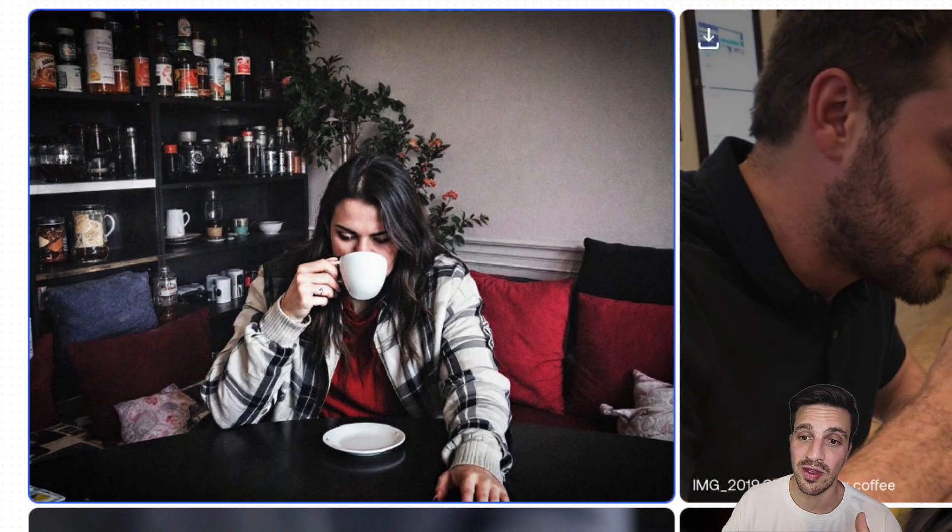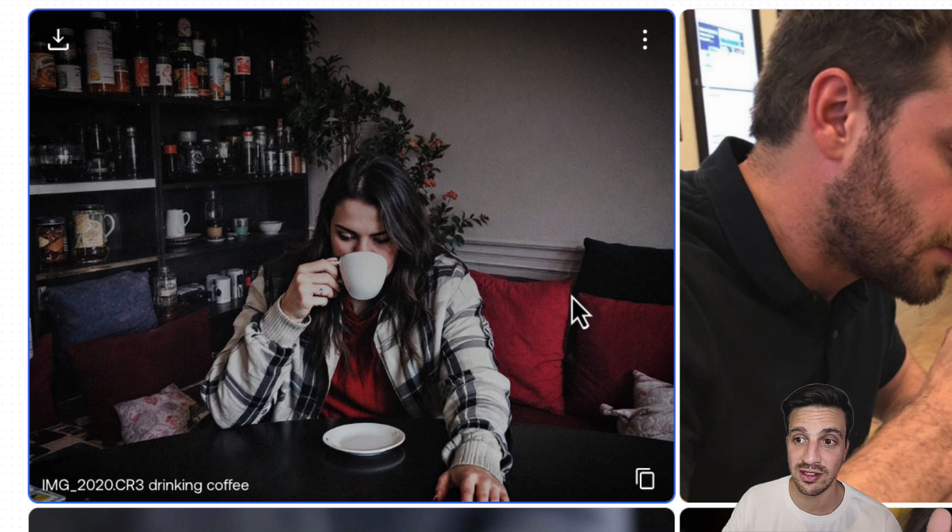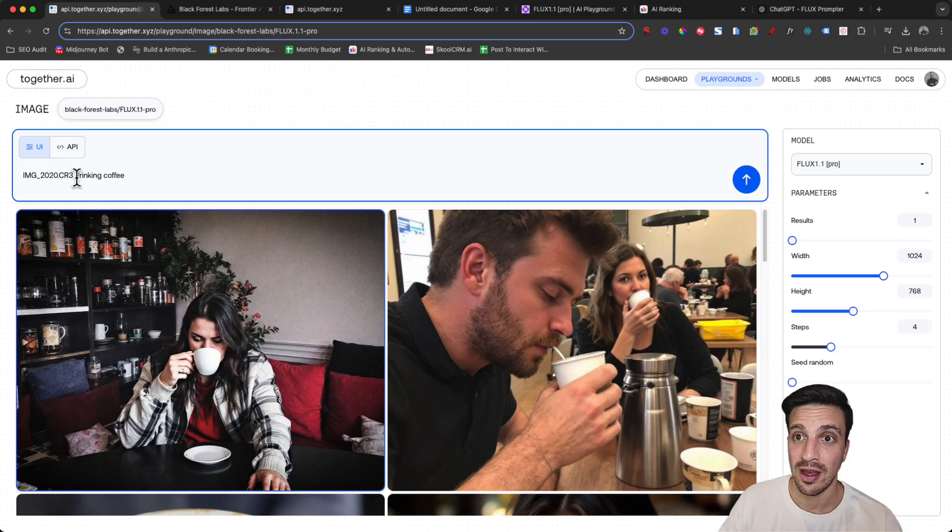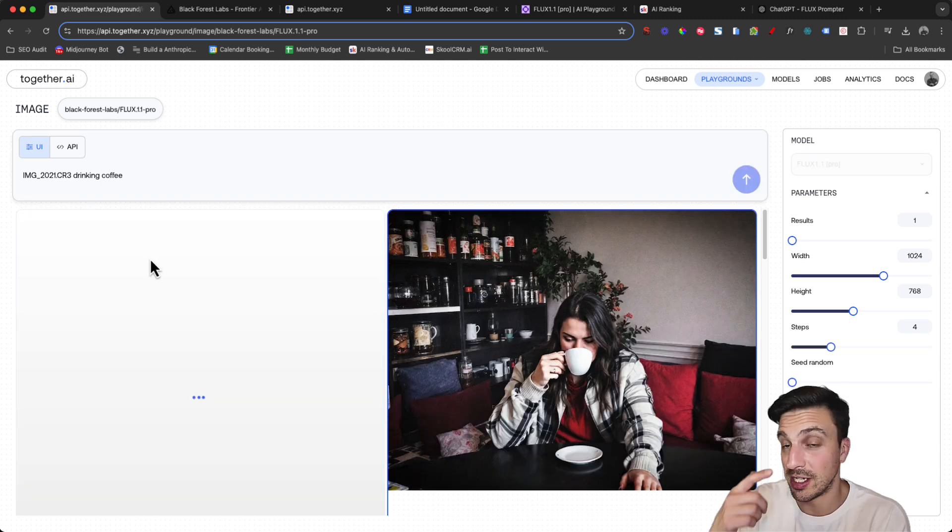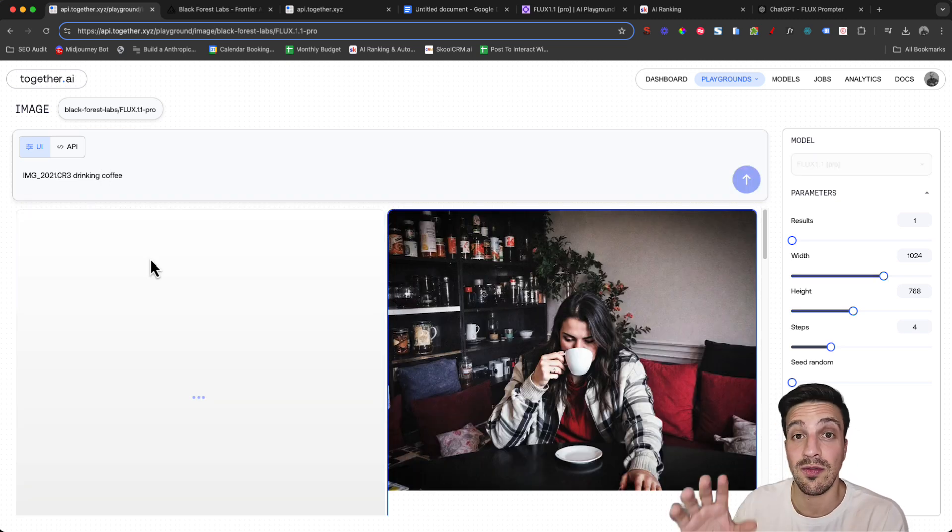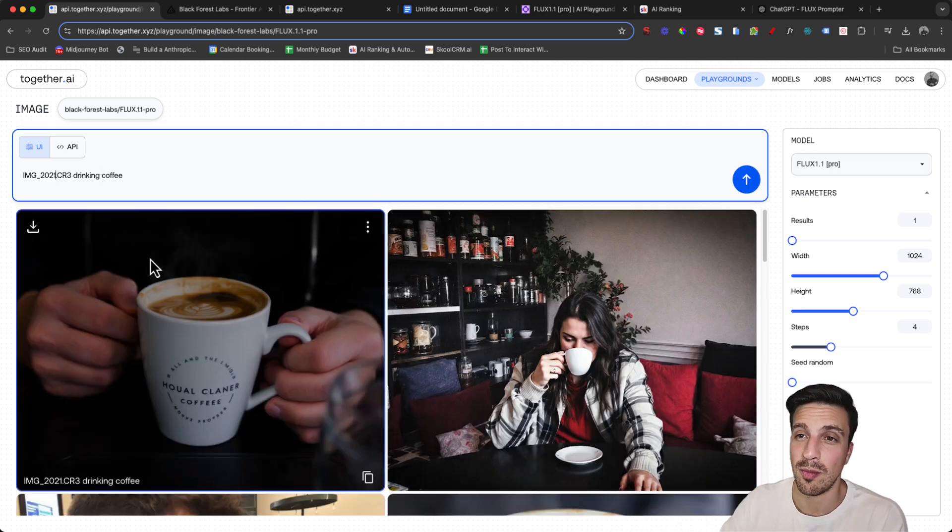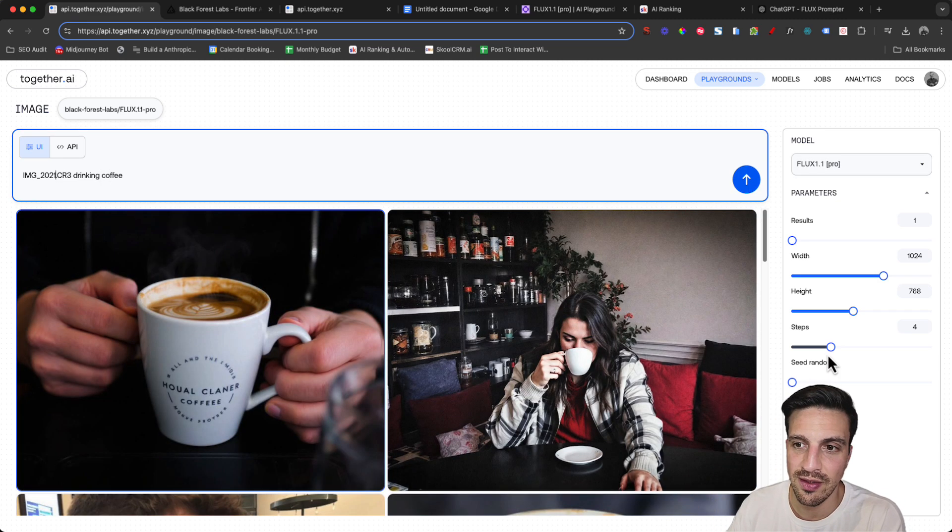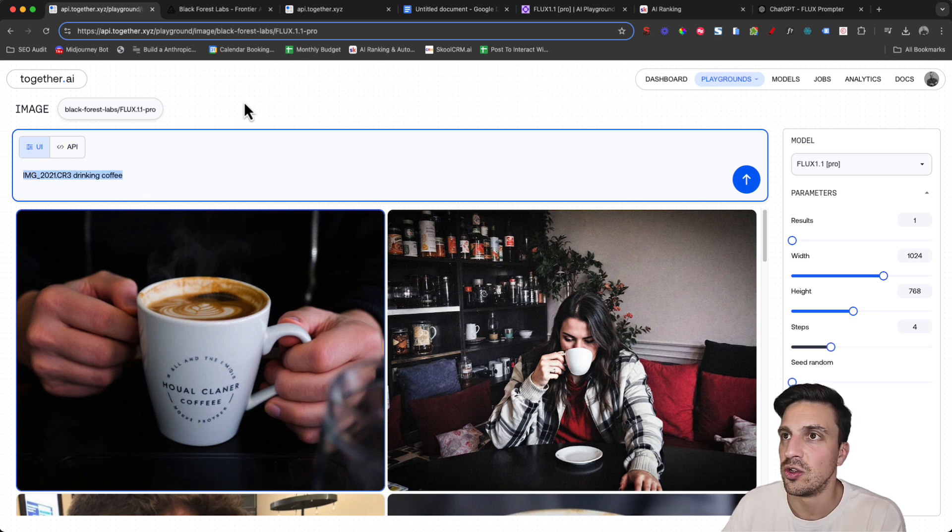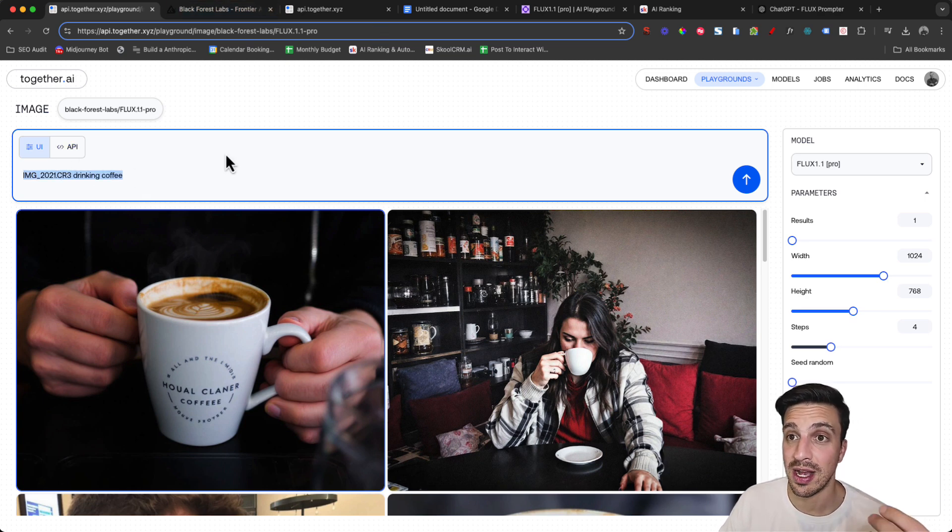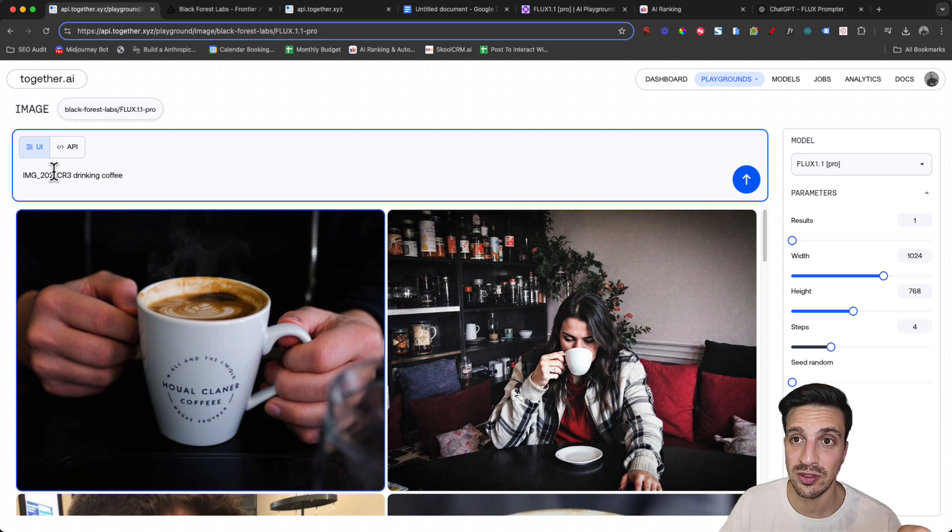Perfect, now we're getting to somewhere that looks real. If I saw this in an Instagram feed I honestly couldn't tell the difference. And it's all about experimenting here if you want to try and prompt a specific thing here. Another very realistic image.